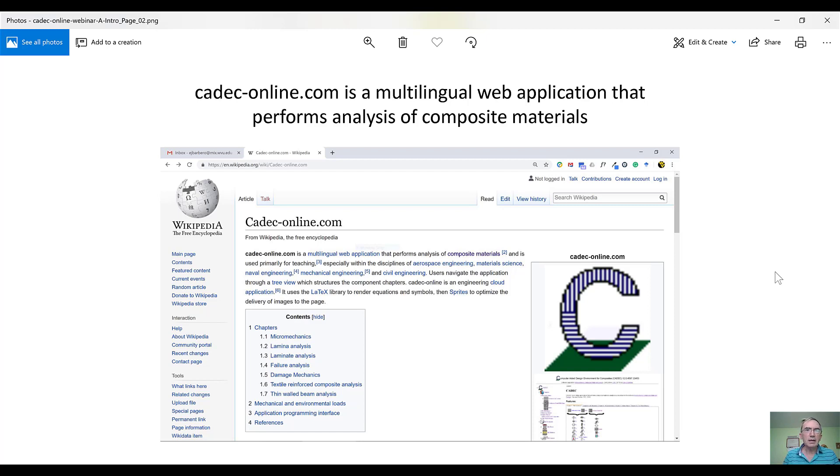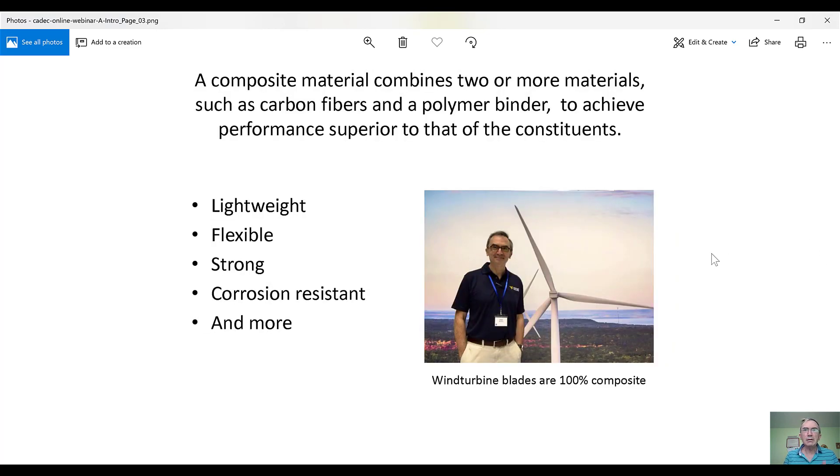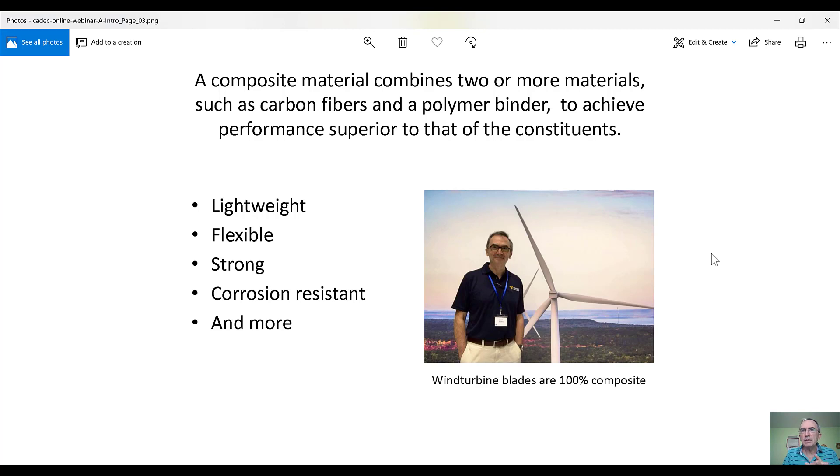So then let's take a quick look at what are composite materials. Composite material combines two or more materials such as carbon fiber and polymer binder to achieve performance superior to that of the constituents.